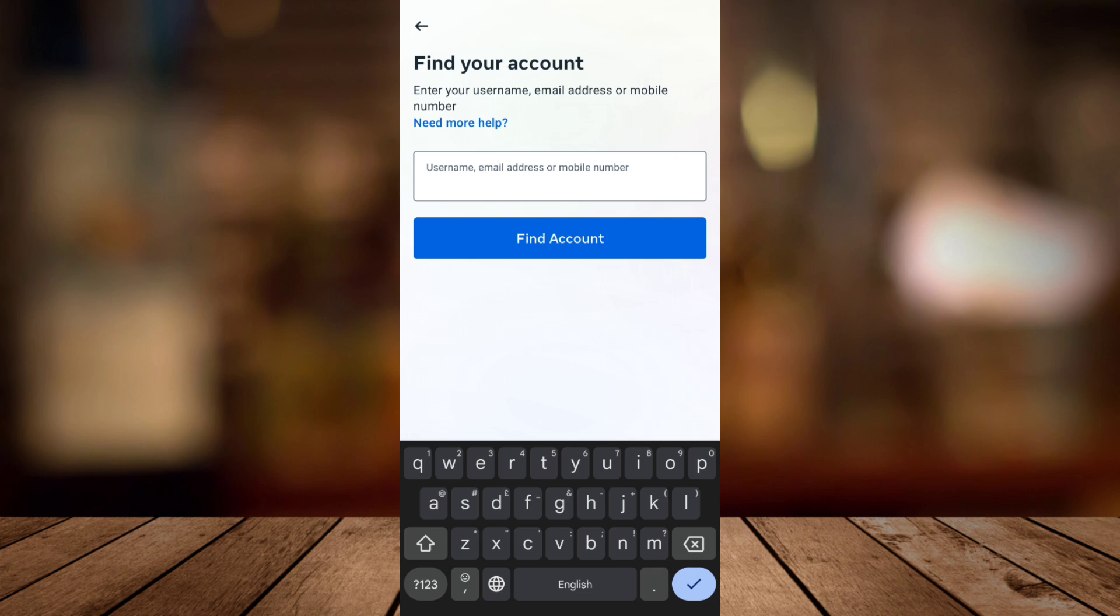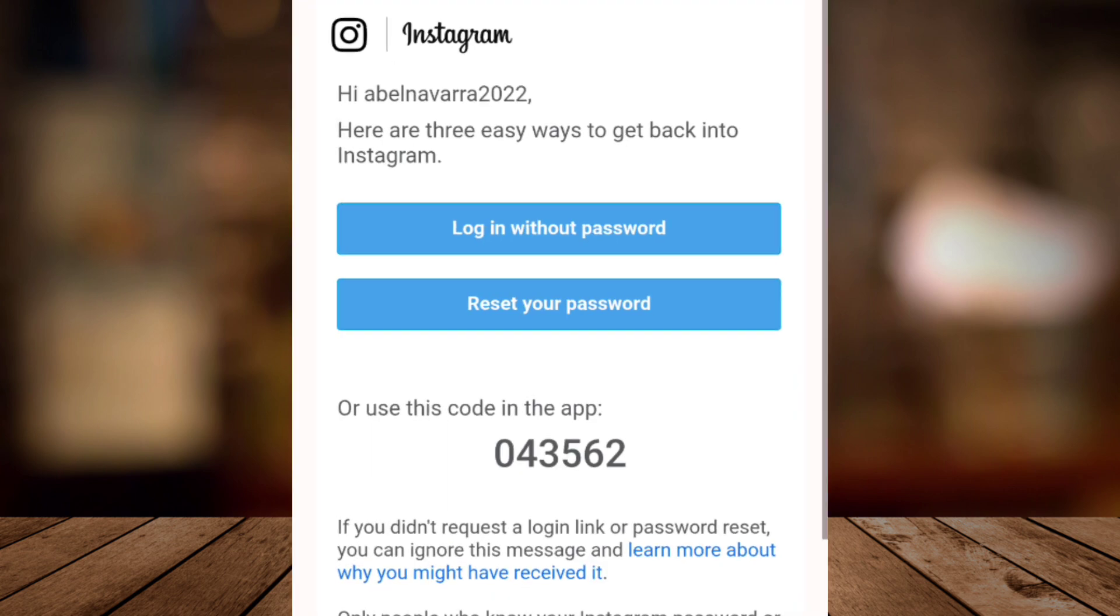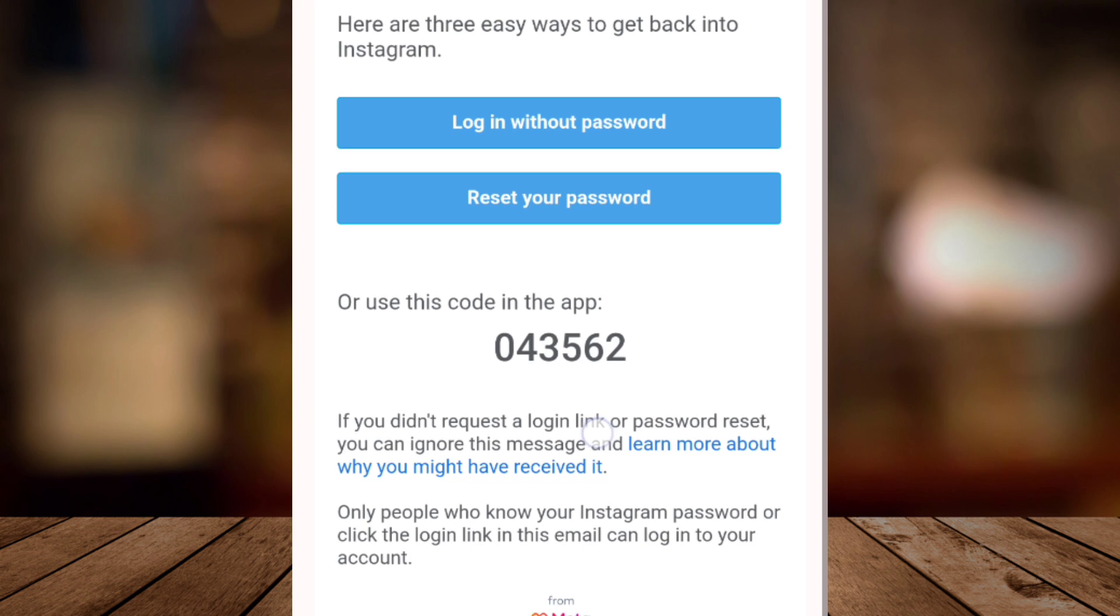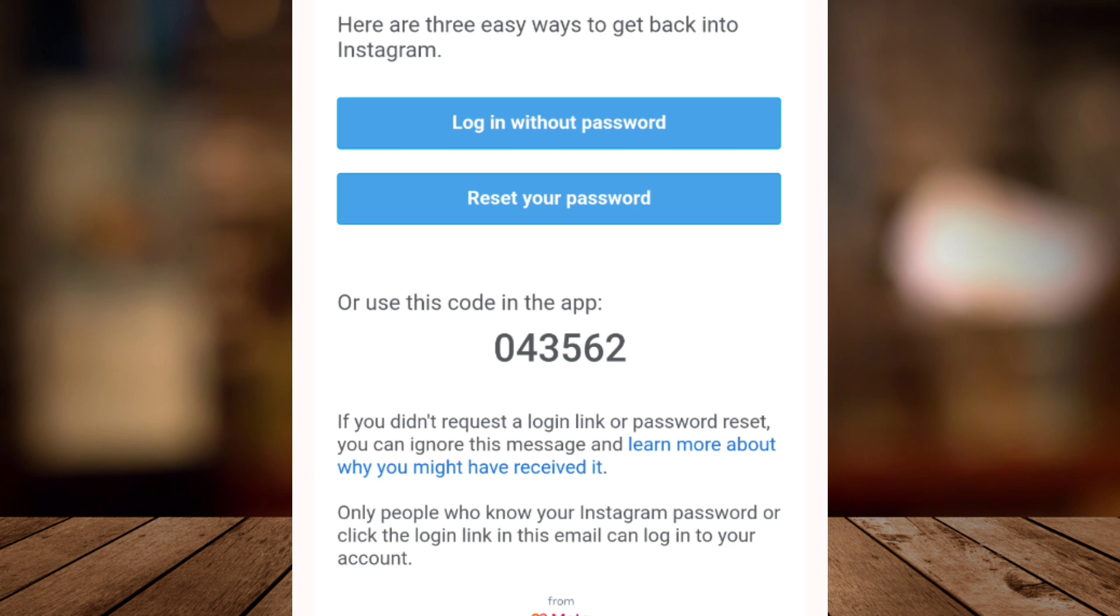And you can use that code to login back to your Instagram app. So for example, here is your email. Here, you can login without password, you can reset your password, or use this code in the app like this.